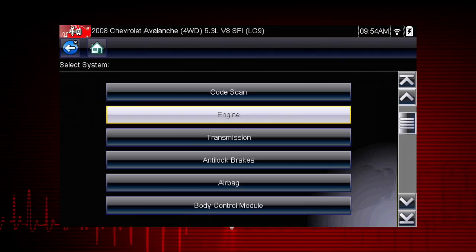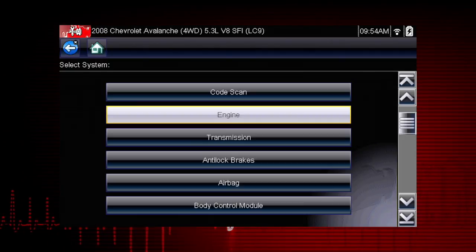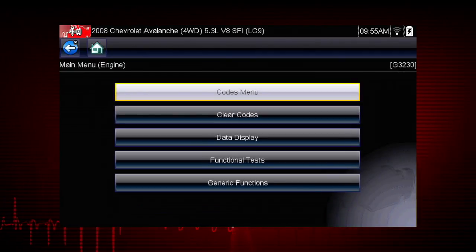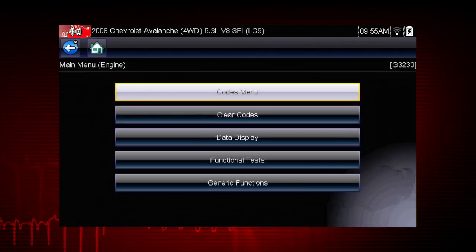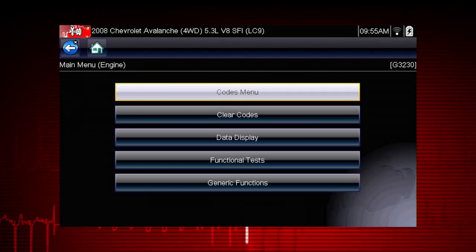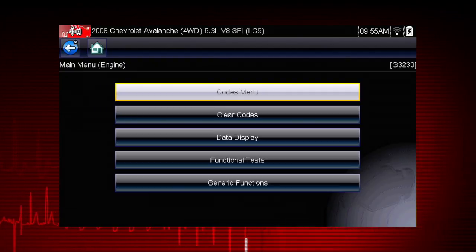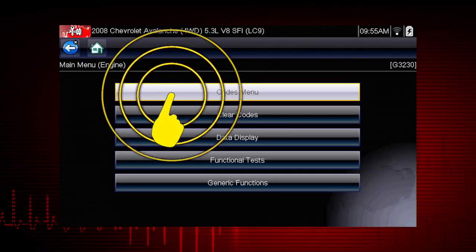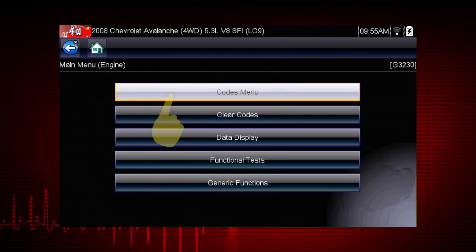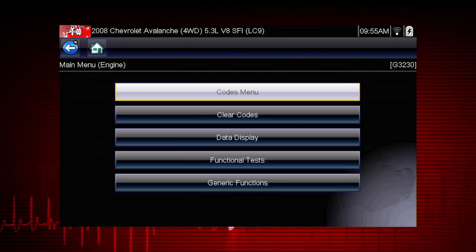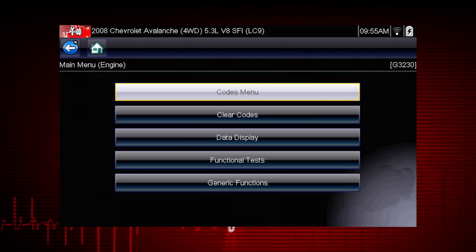Navigation for all other systems is similar. When the check engine light is illuminated, the first thing we should do is check for codes. This will be the starting point on our diagnostic roadmap. Select the codes menu to access diagnostic trouble codes from the vehicle control module.